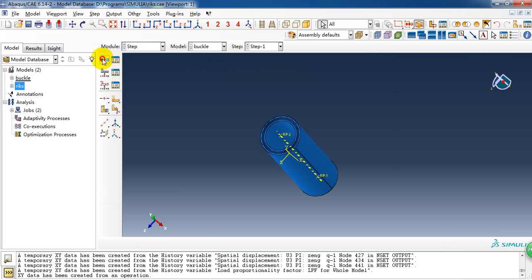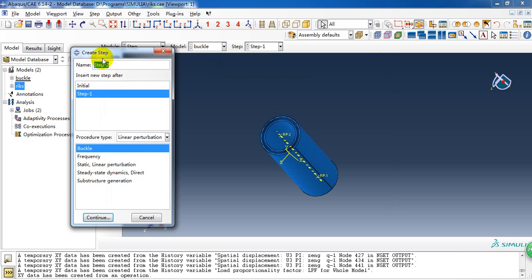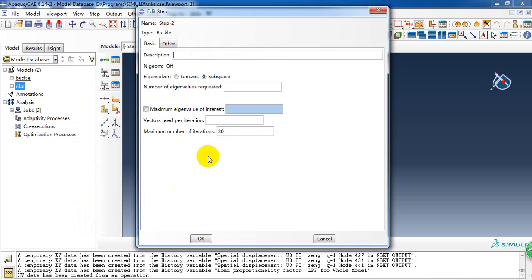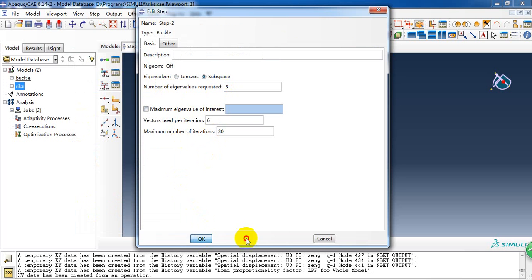So create a step. We change it to linear perturbation. And choose buckling. And continue. We want to get the first three eigenvalues of buckling. So I give it three. And OK.